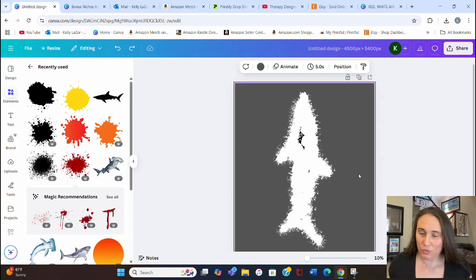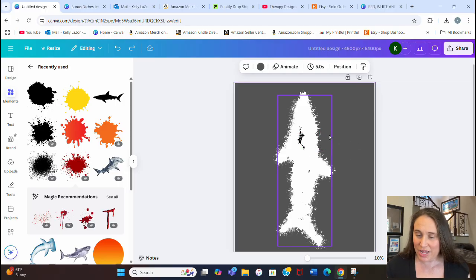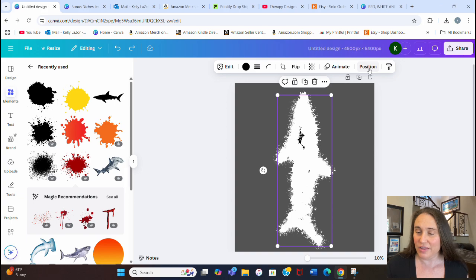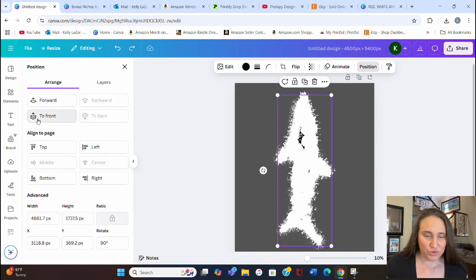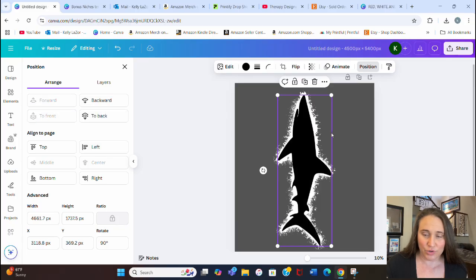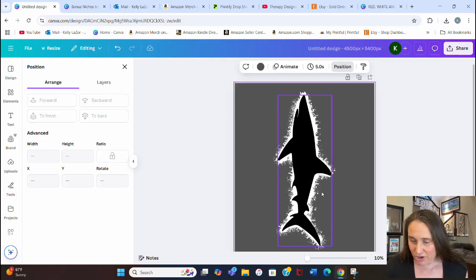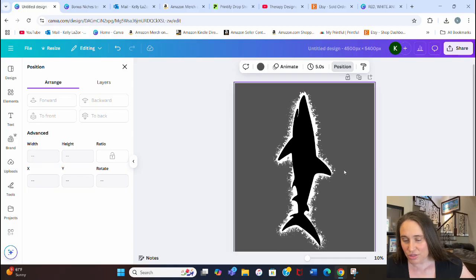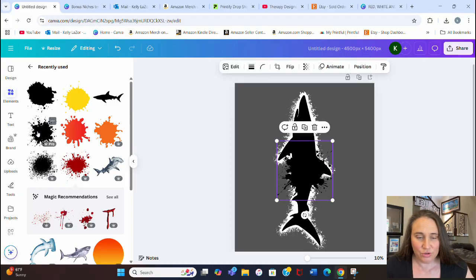Once you've roughly gone around all of the edges, we're going to move the shark to the front. Hover over your design and you'll get one big box — that's the shark. Click on it, go up to the top where it says Position, go to Arrange, and select Front. That brings the shark all the way to the front so you can see the outline you created around him.